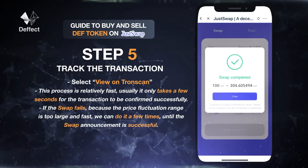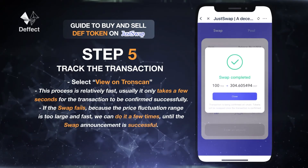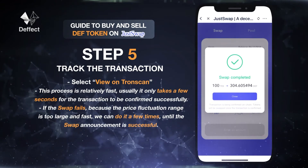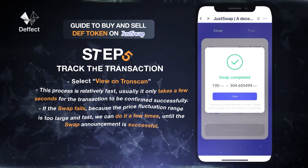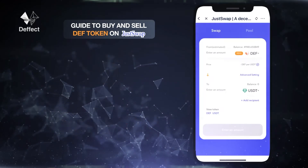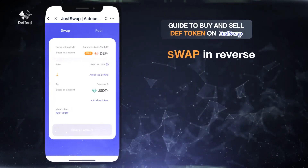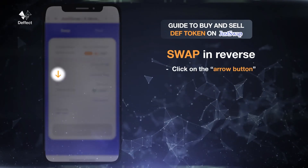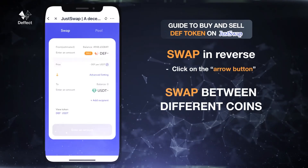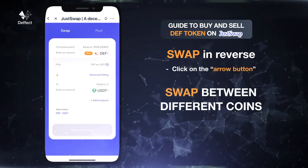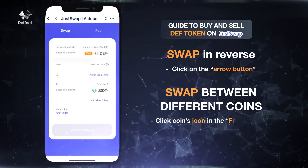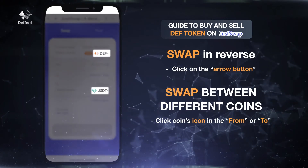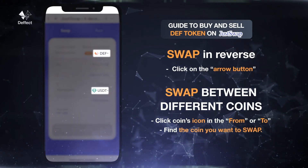If the swap fails because the price fluctuation range is too large and fast, we can try a few times until the swap is announced successful. If you want to swap in reverse, just click on the arrow button. If you want to swap between different coins, just click on the coins icon in the From or To box and find the coin you want to swap.